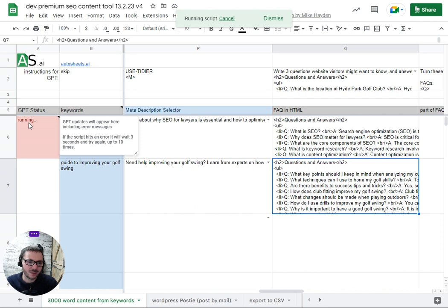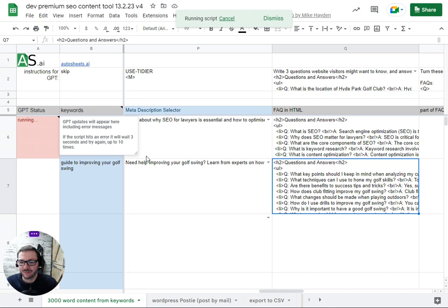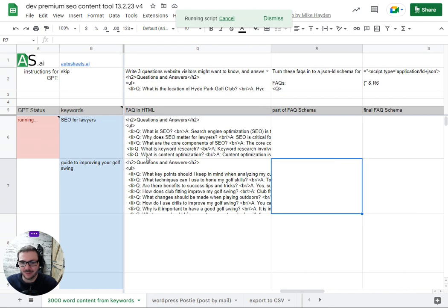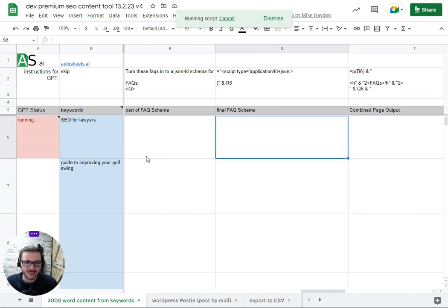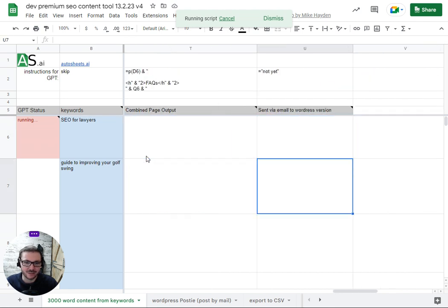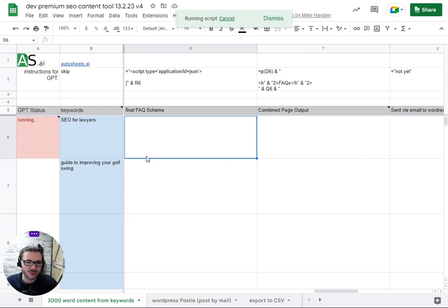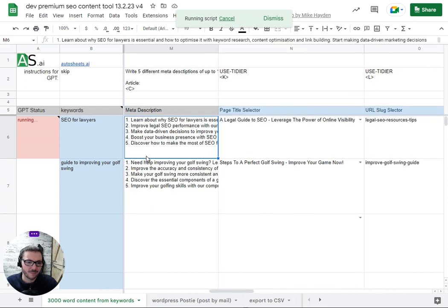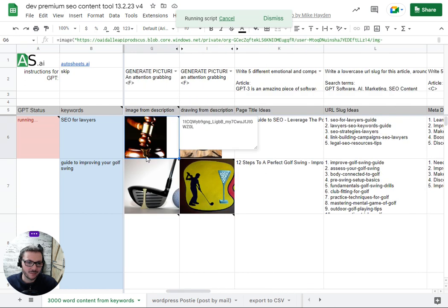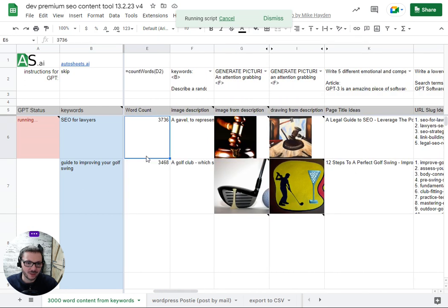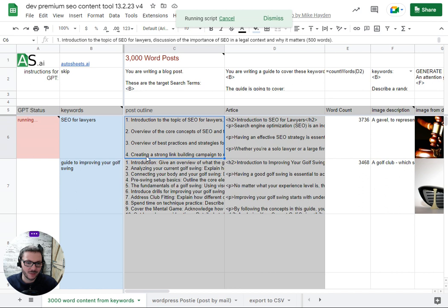It updates here as it's going so if it hits an error, so if OpenAI is busy, sometimes you get a 429 error. What it will do is it'll update you here so you can see what's happening. It will wait three seconds and then it'll try again. It'll try up to 10 times. Usually it manages to get through by then. Just gonna wait for it to do these last bits and then I'll show you the import to Postie.